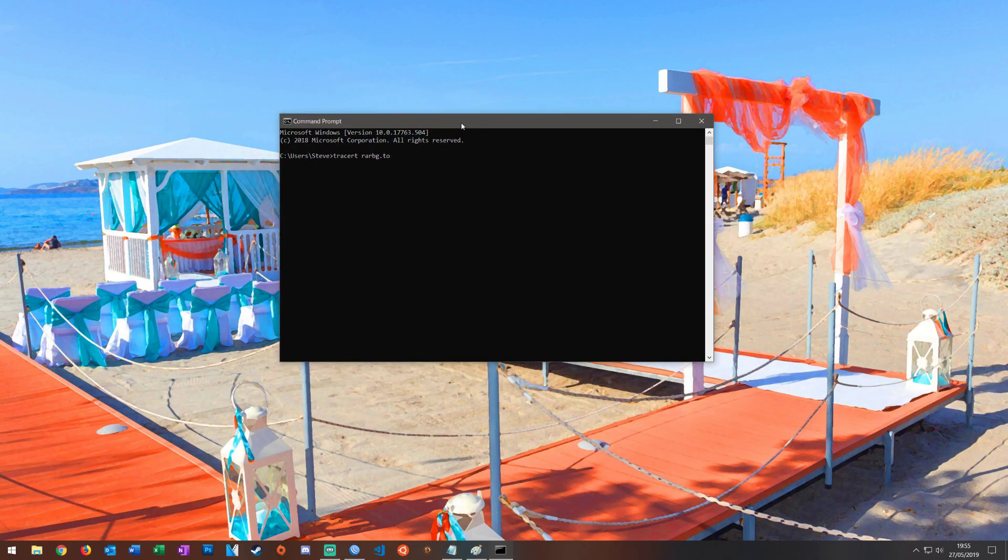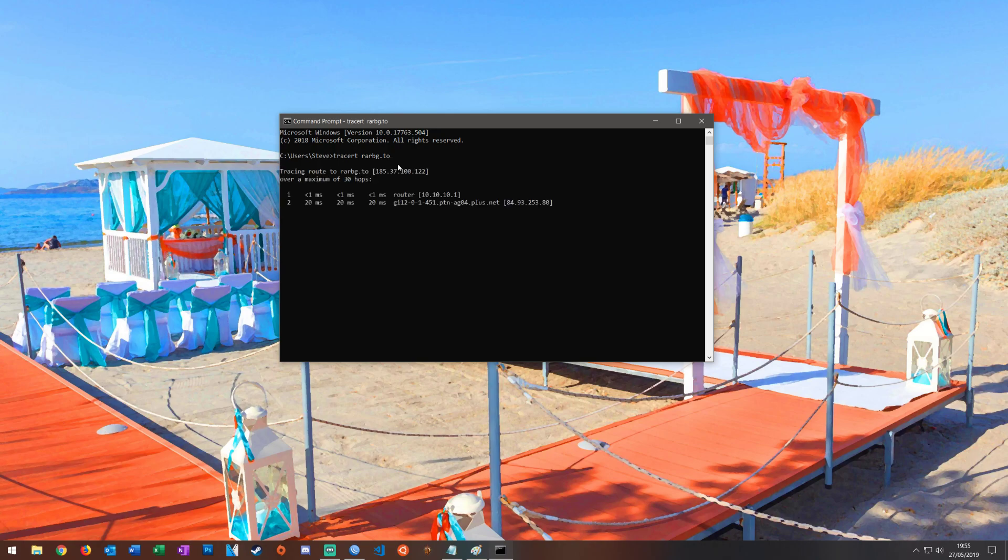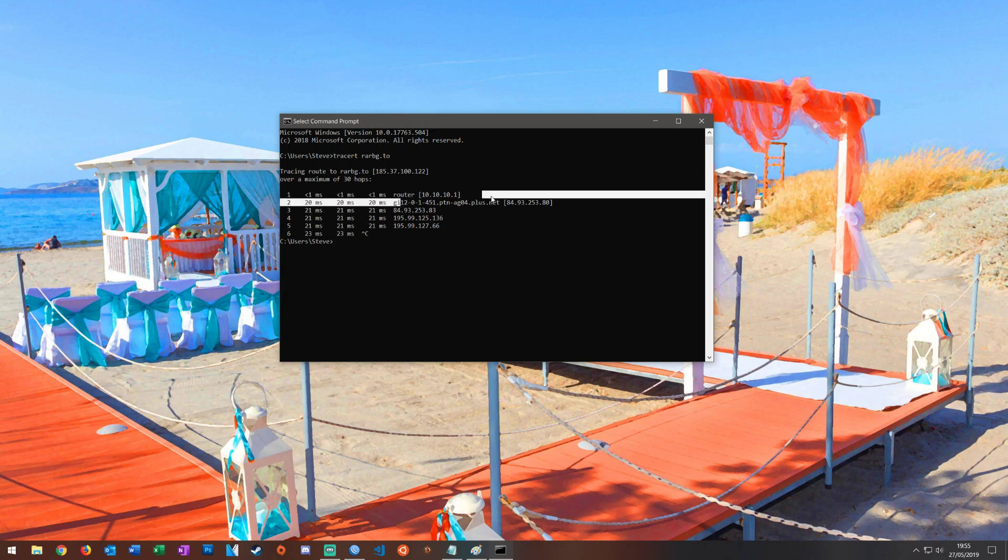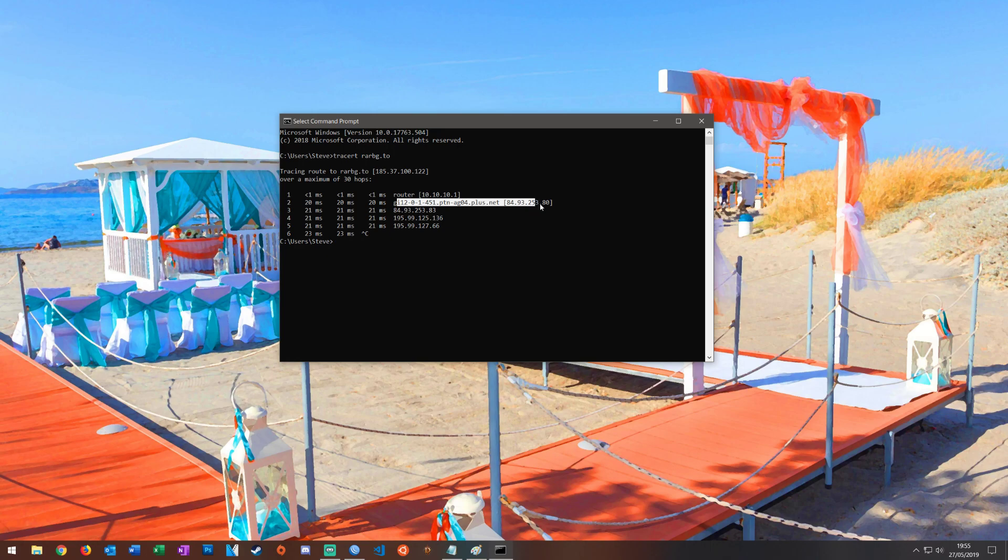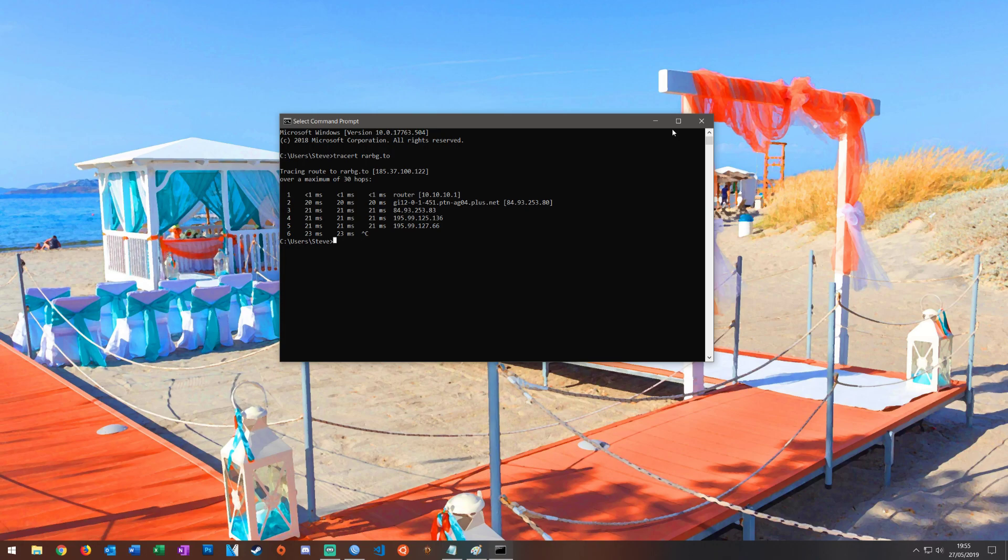First what we're going to do is a quick trace route to a particular site which I have on my restricted list. You can see the second hop here is going through my ISP which is plusnat. Great, it works, I can resolve it but that's not very good. It may be that the ISP will stop HTTP traffic because it is a known file sharing website and I want to get around this.